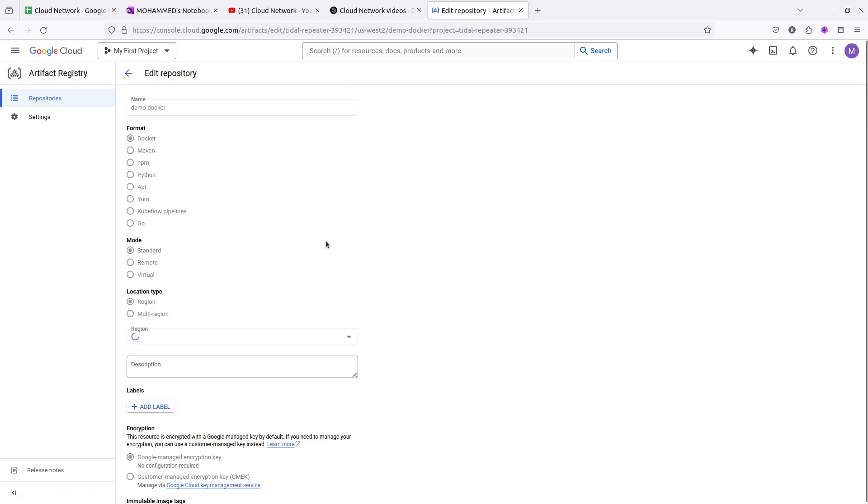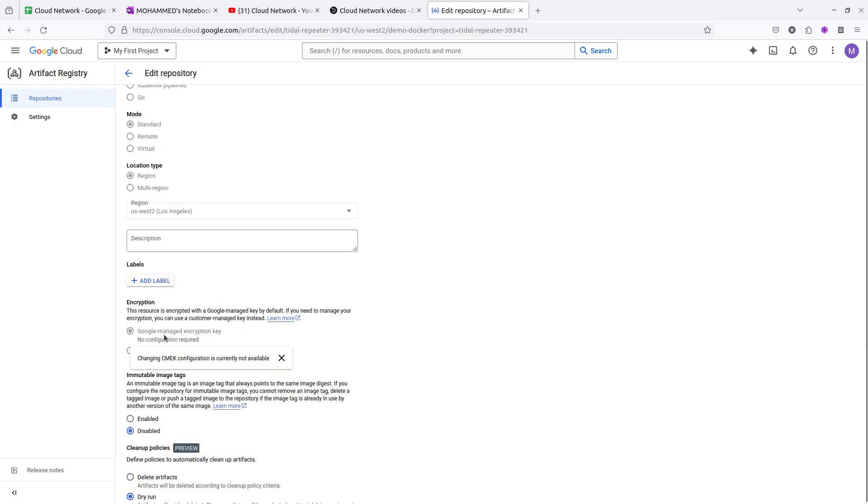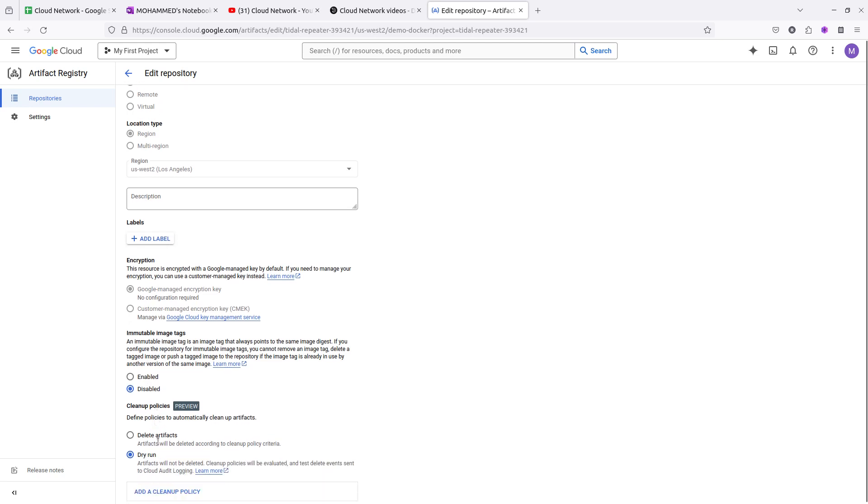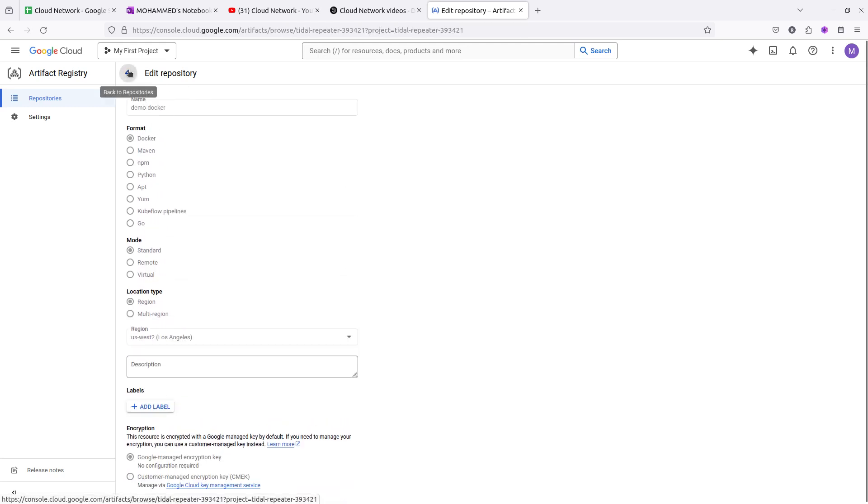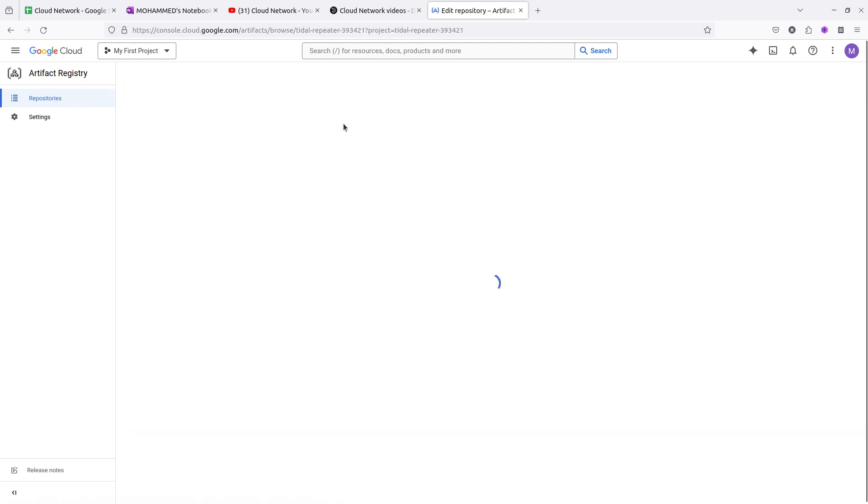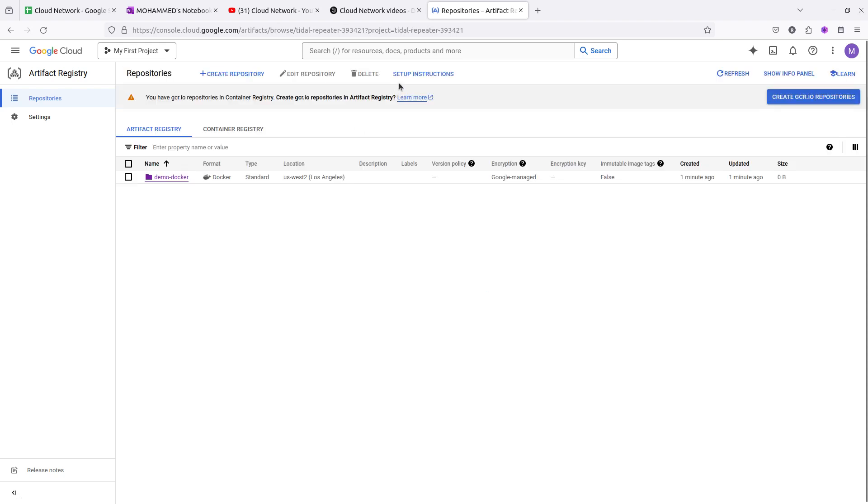Remember, the region you cannot change when you created the artifact registry. You can only enable or disable immutable tags and select the cleanup policy where you want to select delete or dry run. These are the two options you will get.